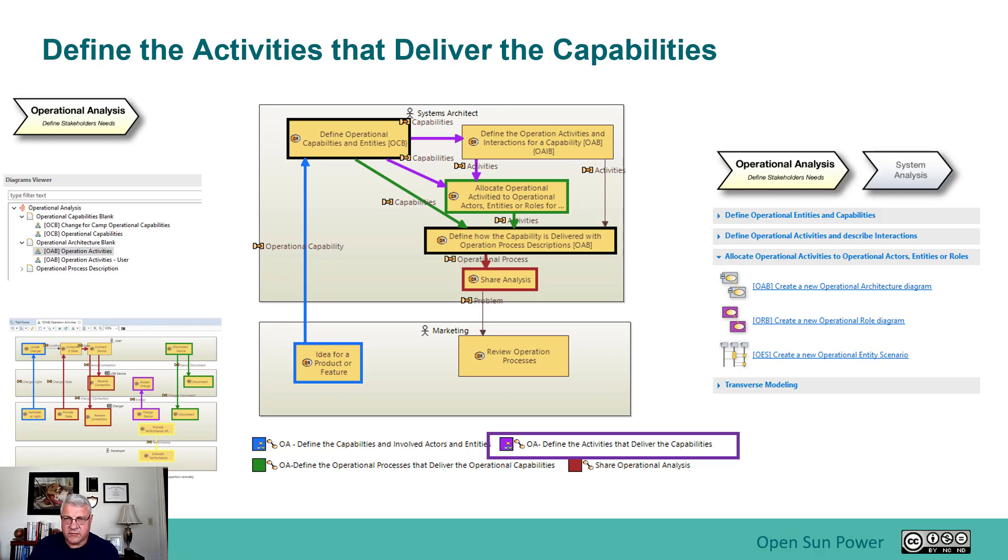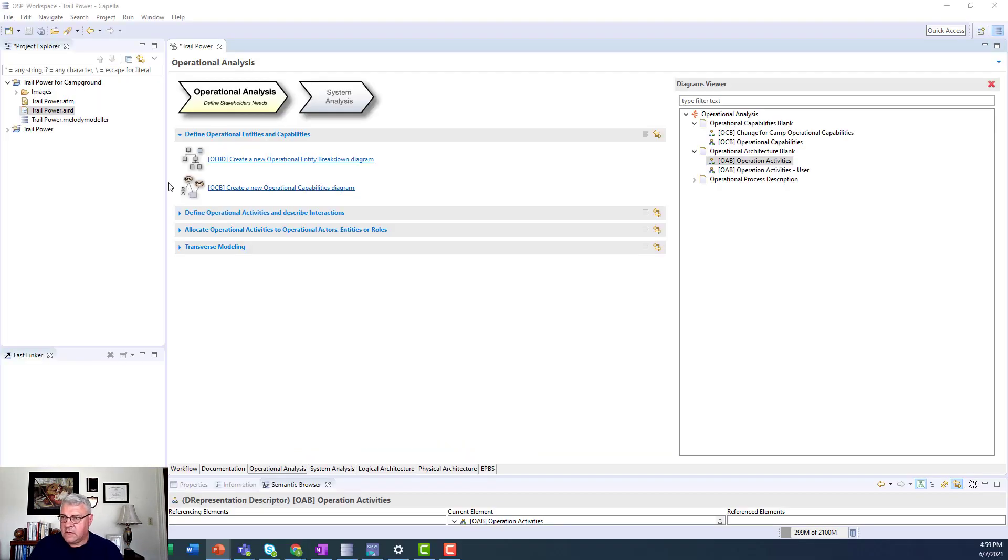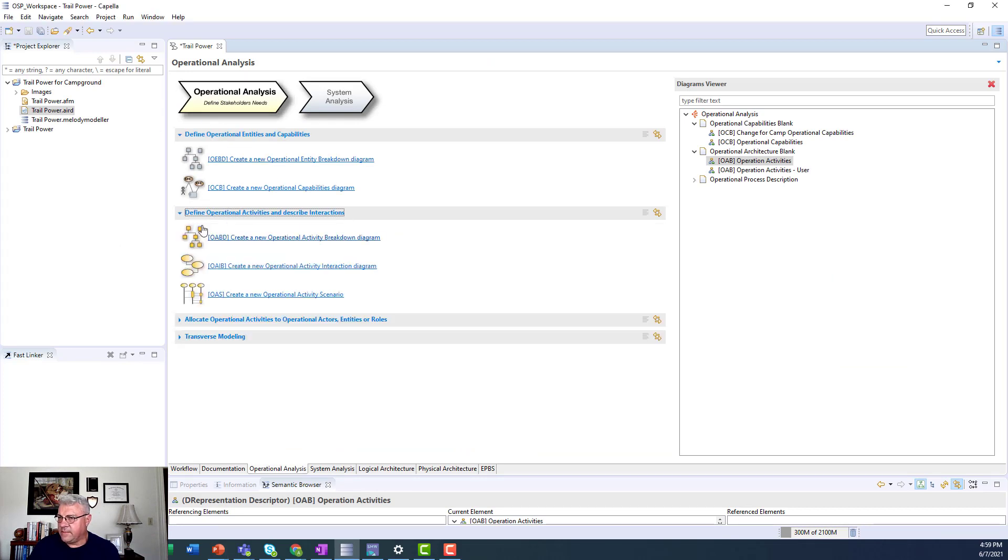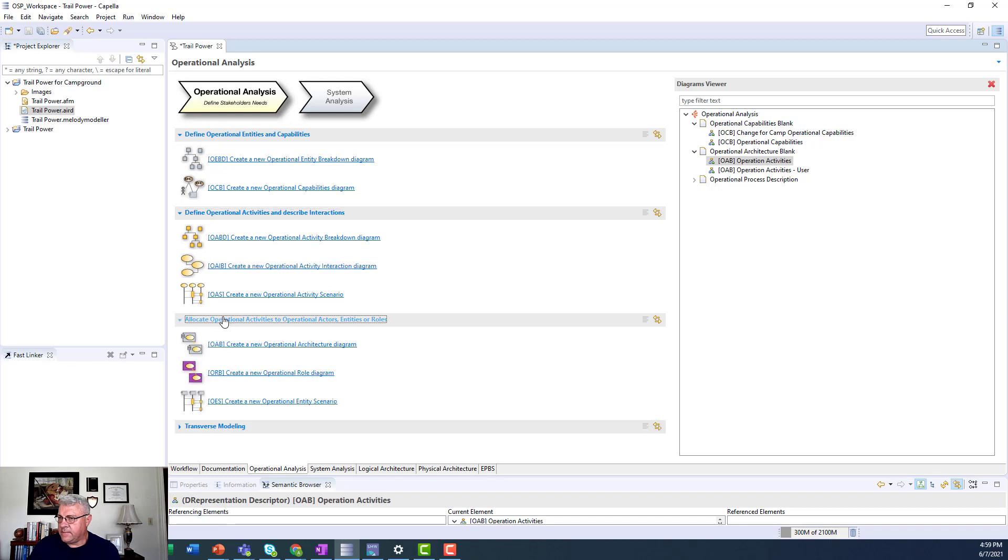So let's go and take a look at how we do that. So what I'm going to do is I'm still in the operational analysis phase. As you can see here, I can open up this view here, create a new operational architecture diagram. I can do that.